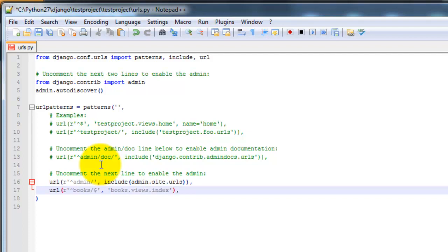Go ahead and save that. So this is a tuple, which is an immutable list that points a user to a Django page, Views, based on a url.